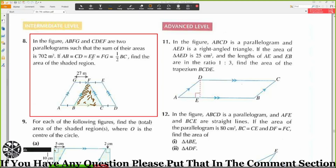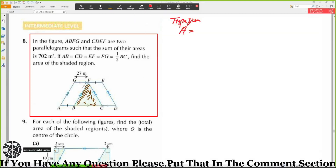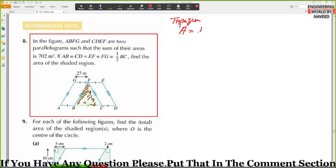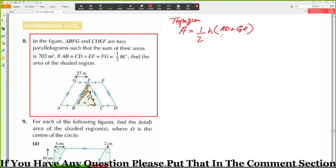To find the trapezium area, we use the formula: half times height times (sum of parallel sides). The parallel sides here involve AB, CD, and GEF. We have 27 as one of the side values.